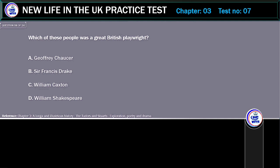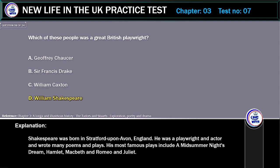Which of these people was a great British playwright? A. Geoffrey Chaucer. B. Sir Francis Drake. C. William Caxton. D. William Shakespeare. Correct answer: William Shakespeare.